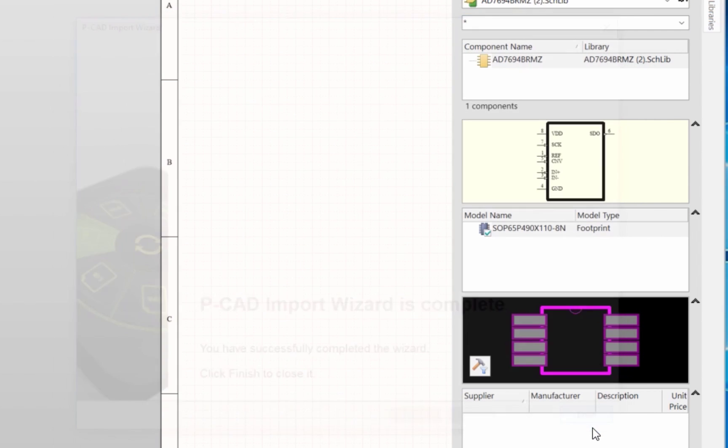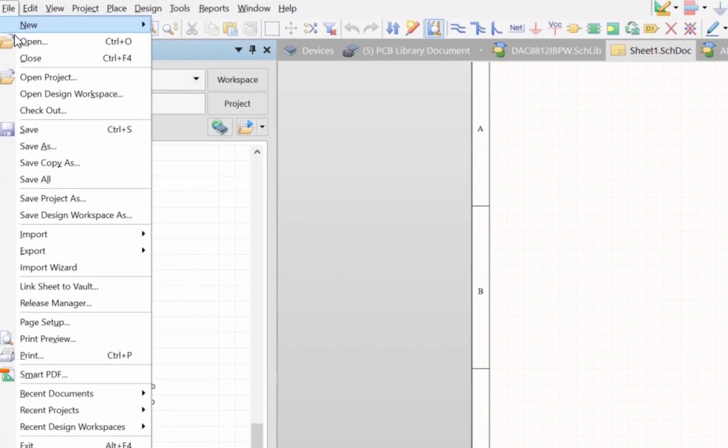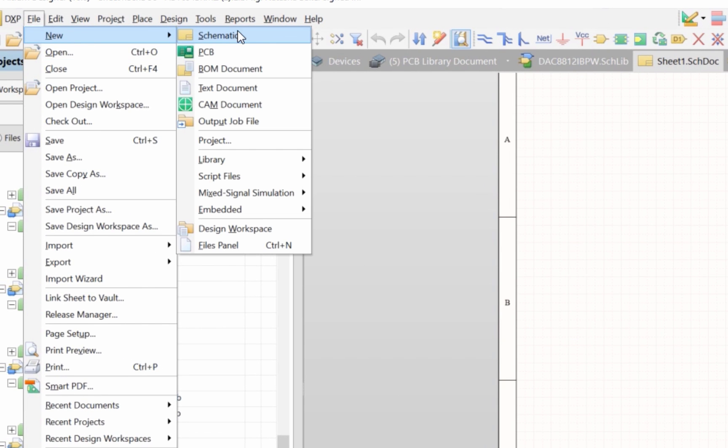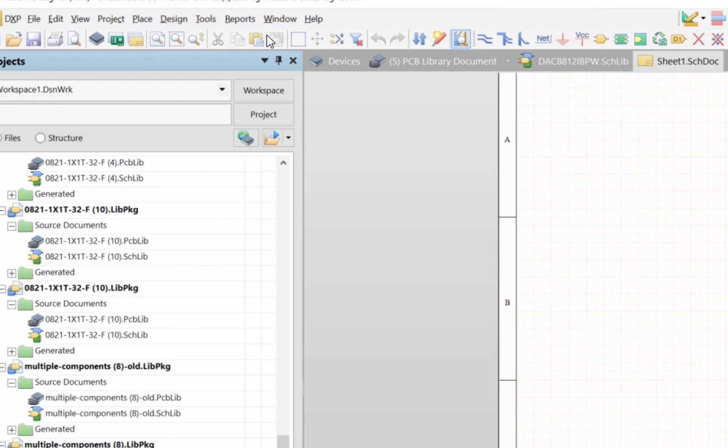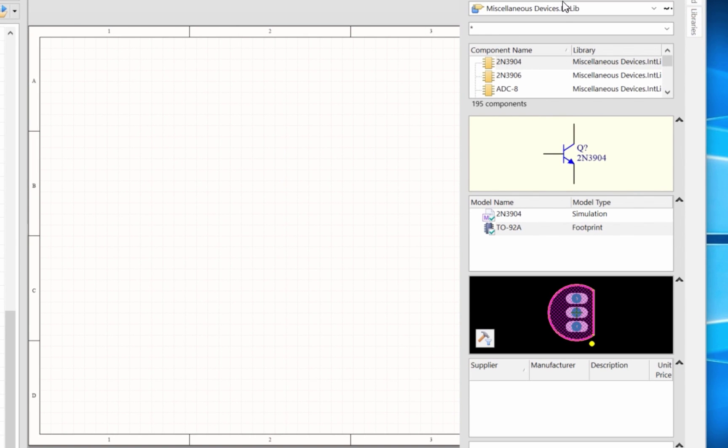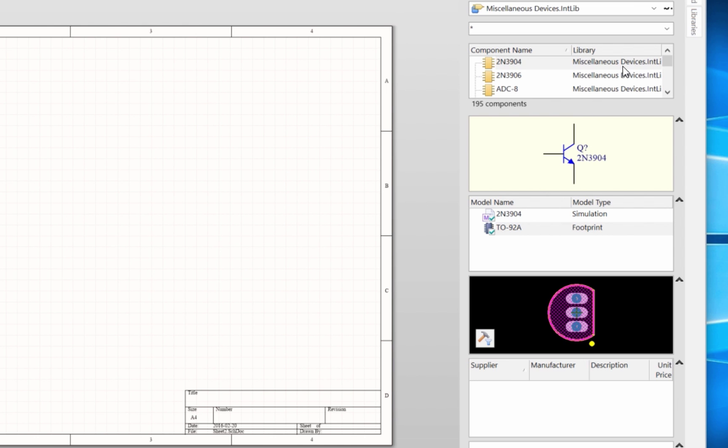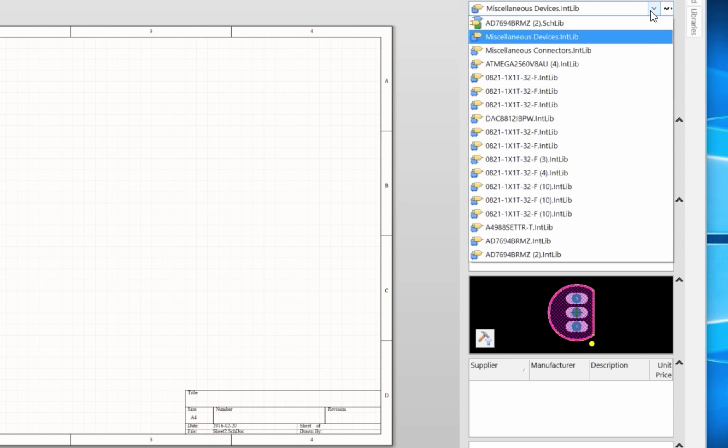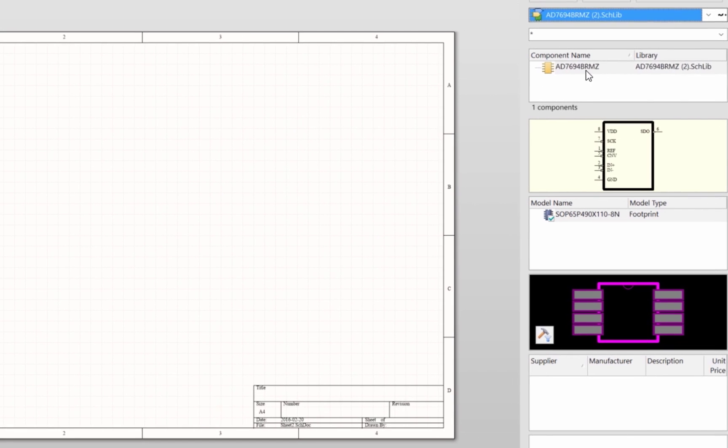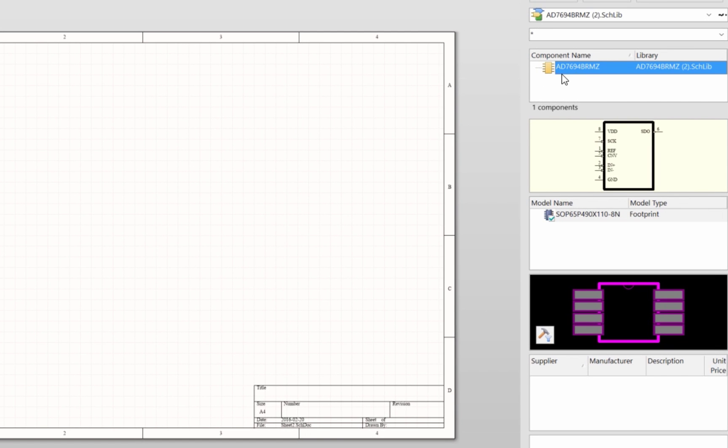Okay, and at this point you're going to see the symbol and footprint in your libraries tab. If I want to place it in my design I can just open up a new schematic, select the library that I just imported, and then place down the symbol.